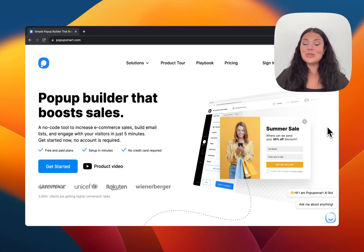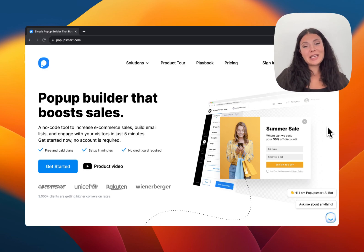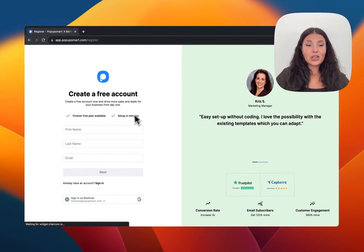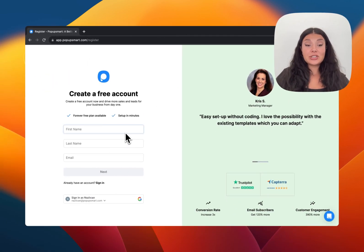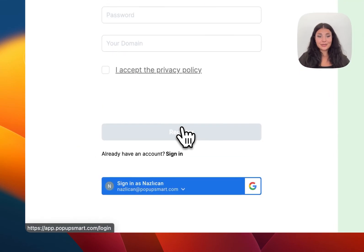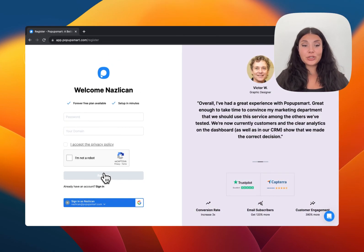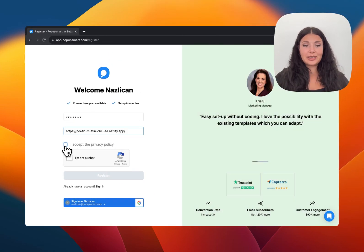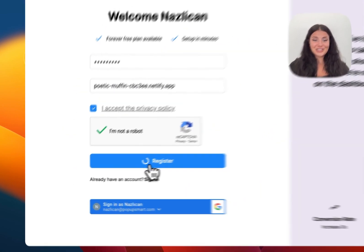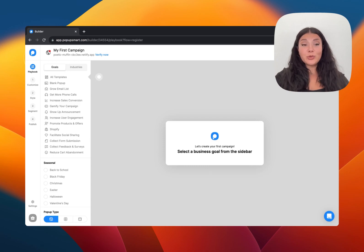Hi everyone! In this video I'll show you how to create your first pop-up with Popupsmart. I'm on the Popupsmart website homepage right now, just like a regular user. I want to create an account, so I'll click on this button. It asks for my first name, last name, and email. Let's continue with next, then it asks for a password and my domain. Let's accept the privacy policy, confirm I'm not a robot, and register.